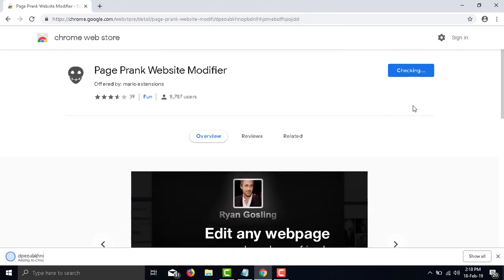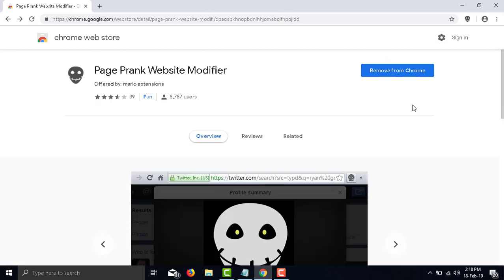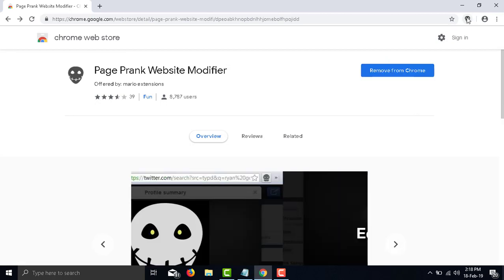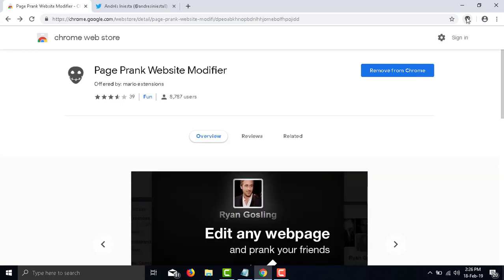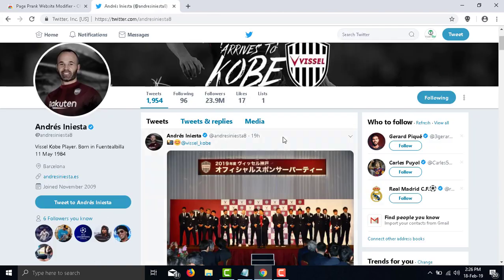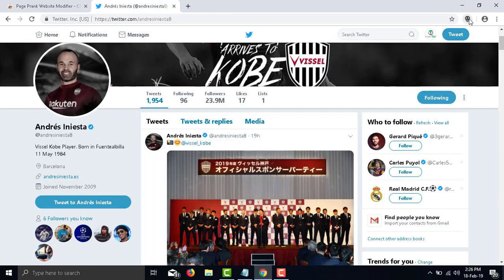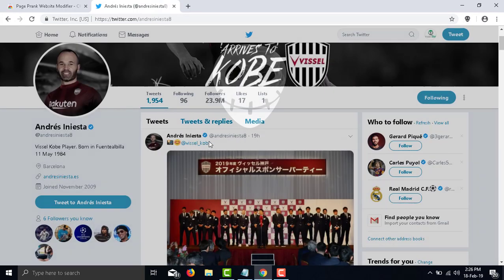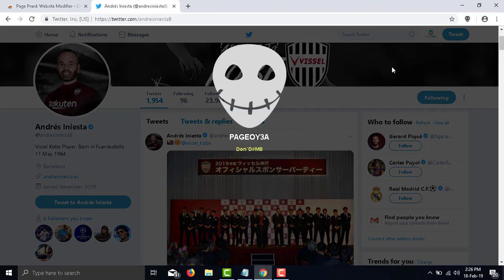Whether it's customizing your friend's Twitter feed so it looks like Ryan Gosling is tweeting them to say hello, or as demonstrated in the picture, changing news stories. Page Frank Website Modifier really works very well from my experience and opens up untold ways to prank your friends.